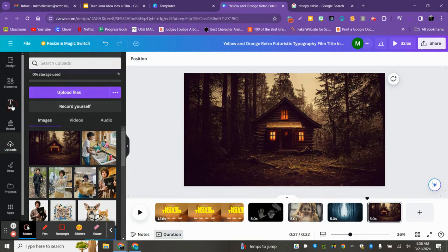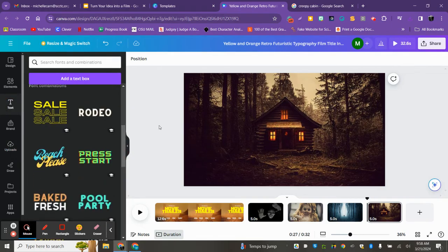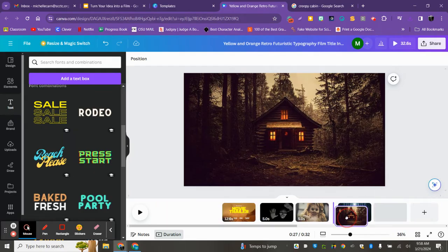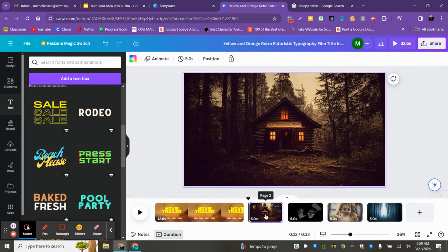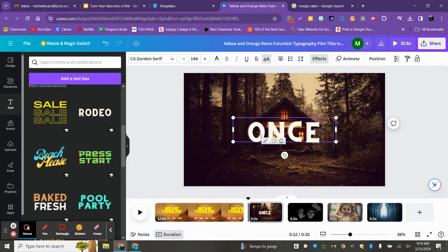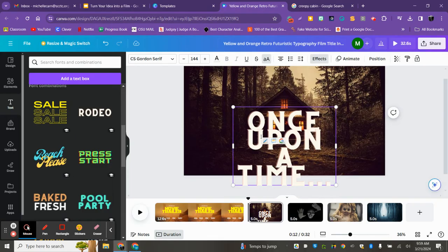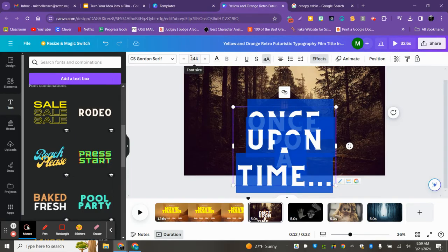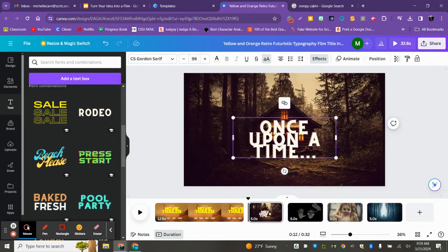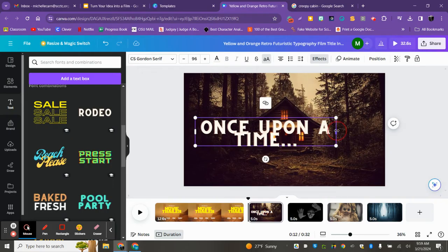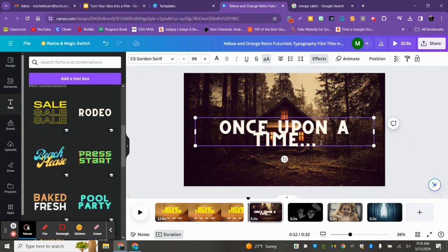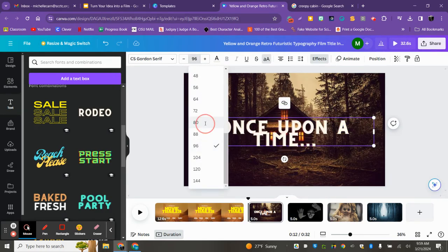You can also add text. Per the directions, there should be text at least three times. So maybe I can move things around — if I wanted the cabin in the front, all I did was click and drag. Maybe I want the cabin to be the initial view. I'm going to do something like click that and type 'Once upon a time,' then stretch it out and make it a little smaller.